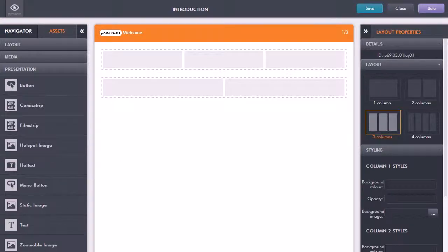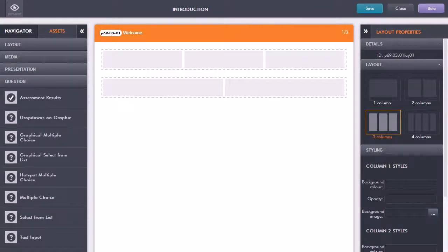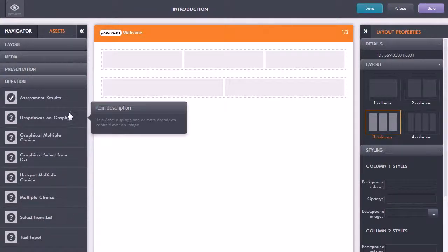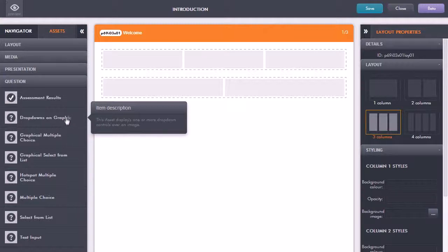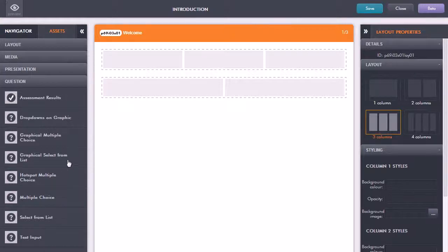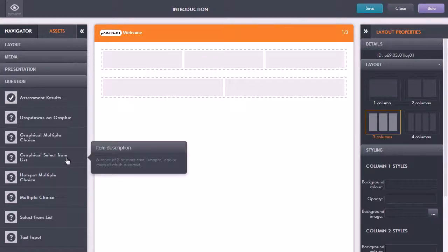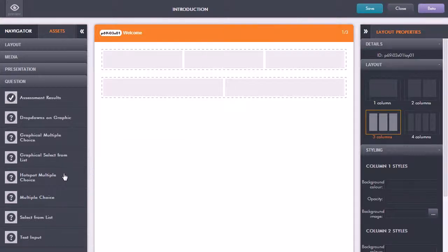At the bottom here if I click on question you can see all of the different asset types that we have for creating quizzes and assessments, all these different question types from selecting from list to multiple choice and so on.